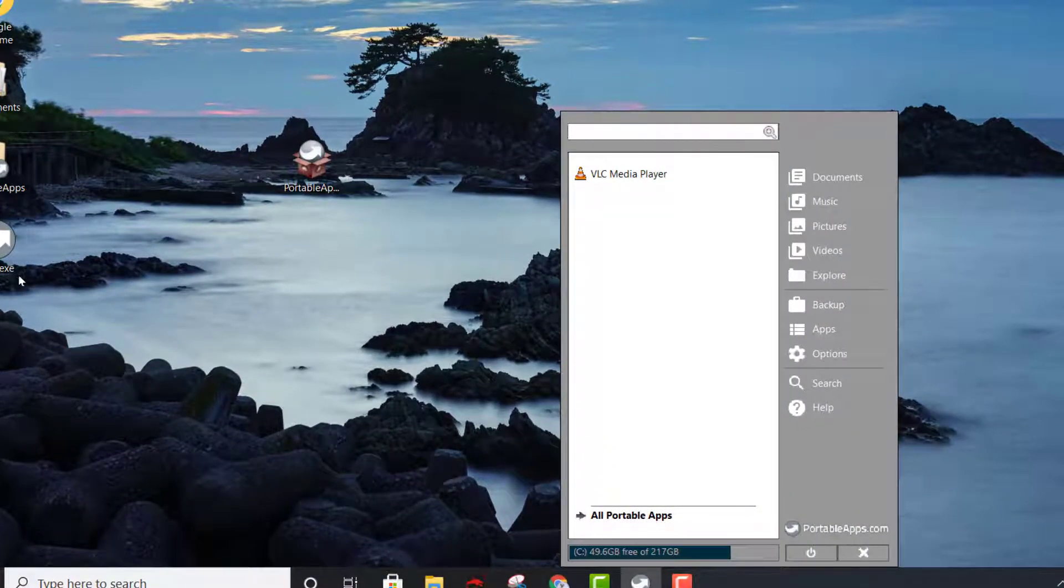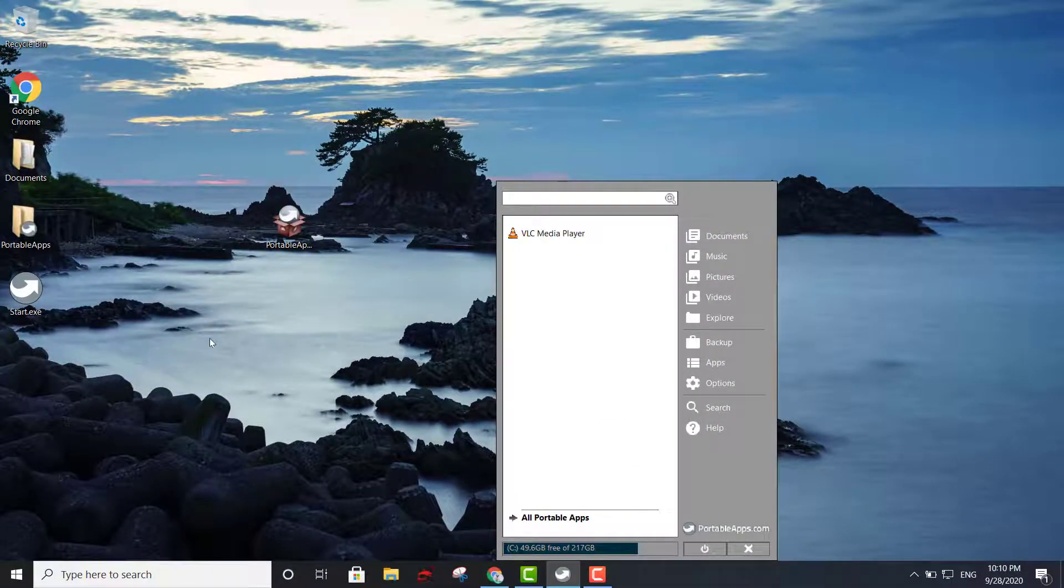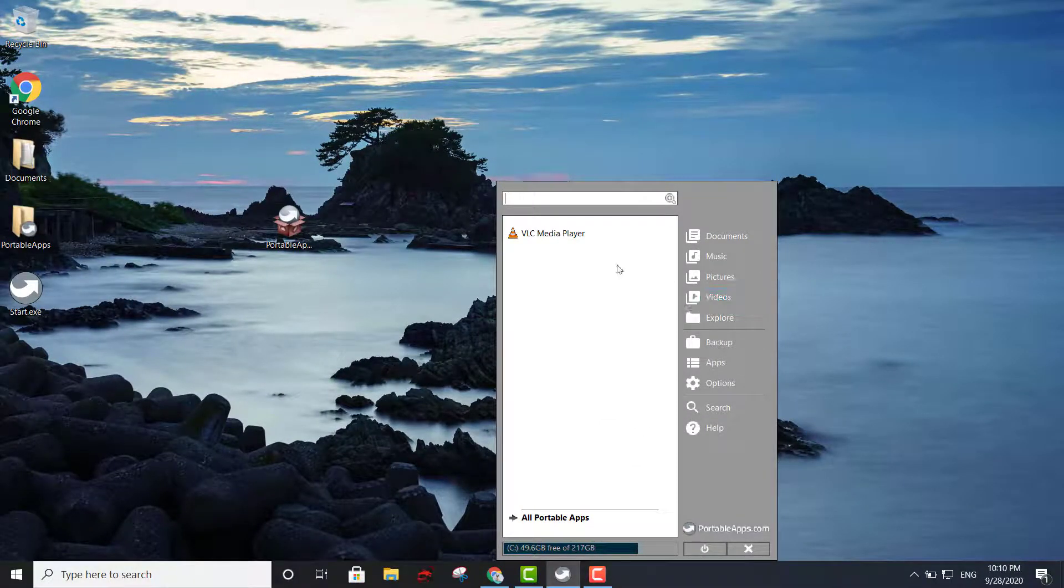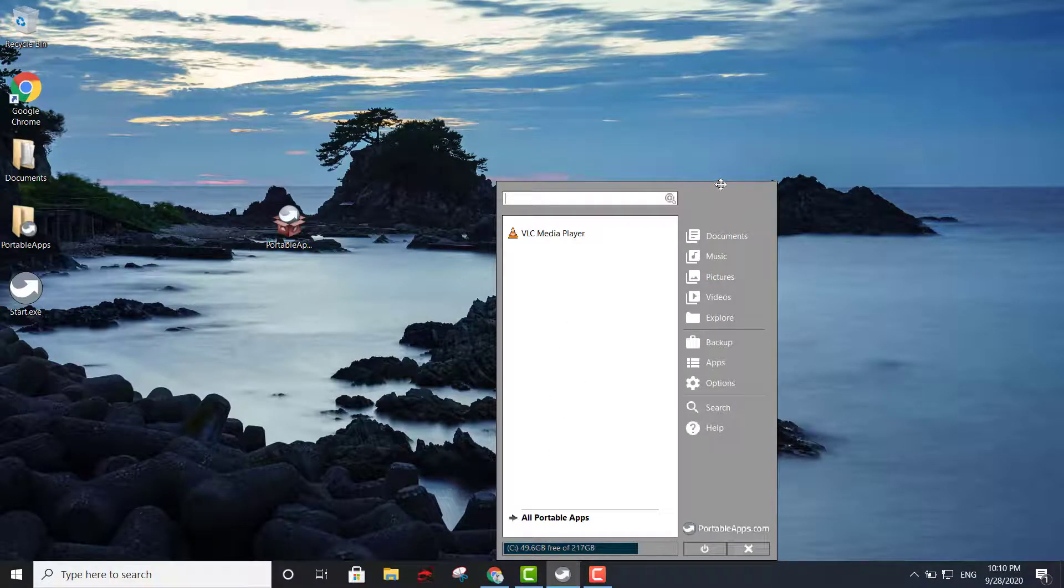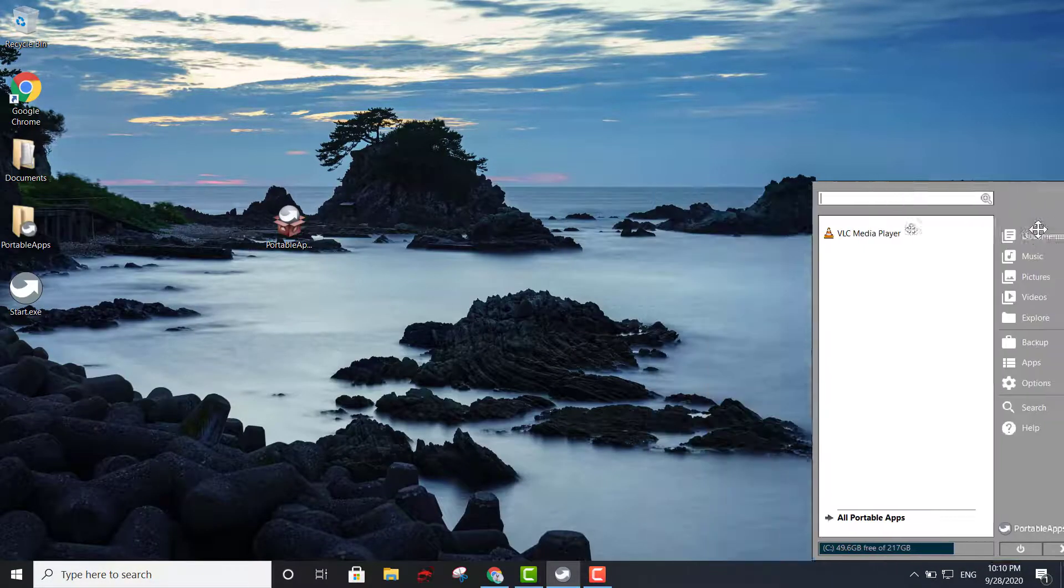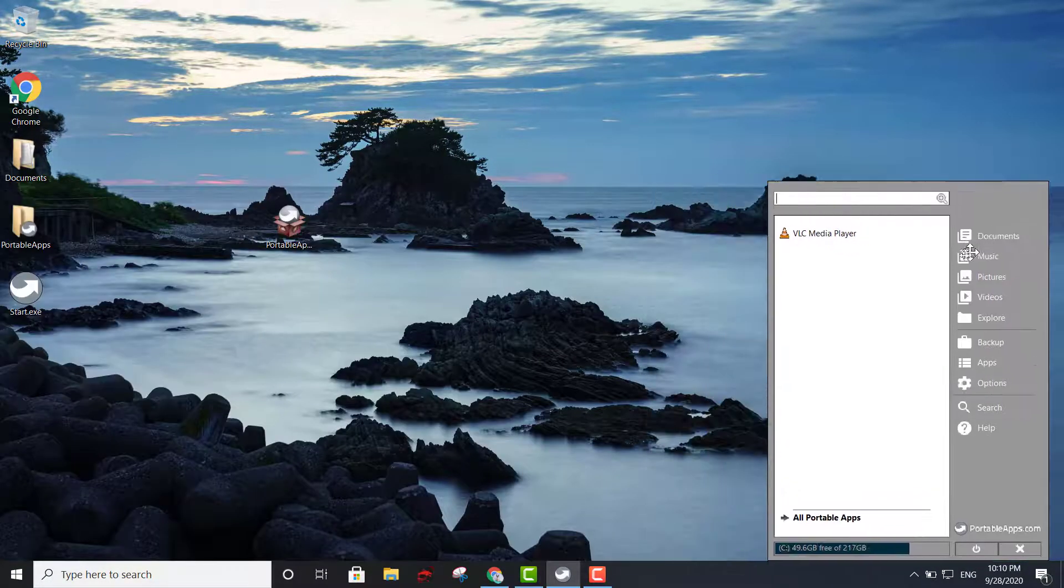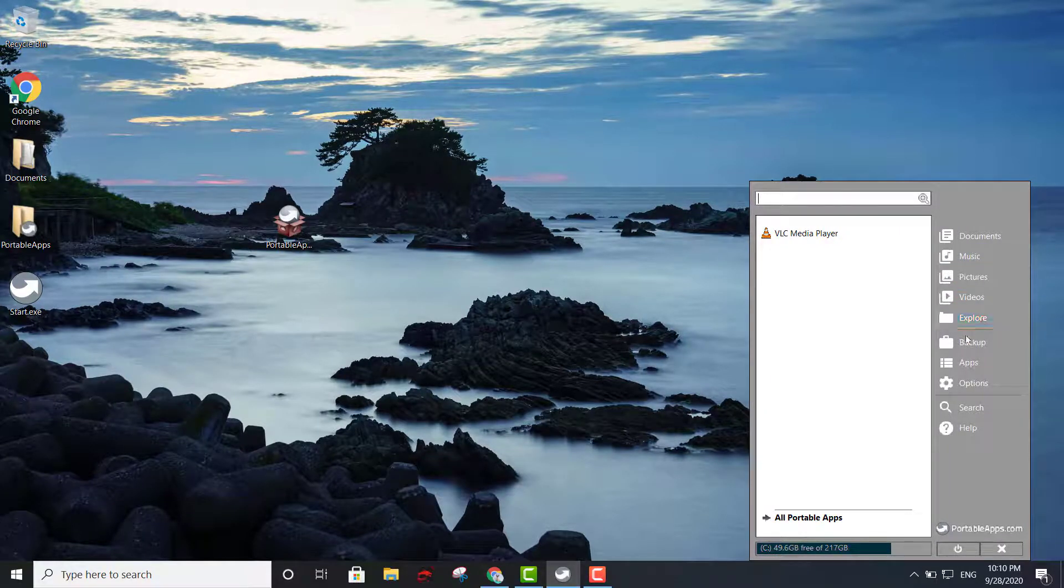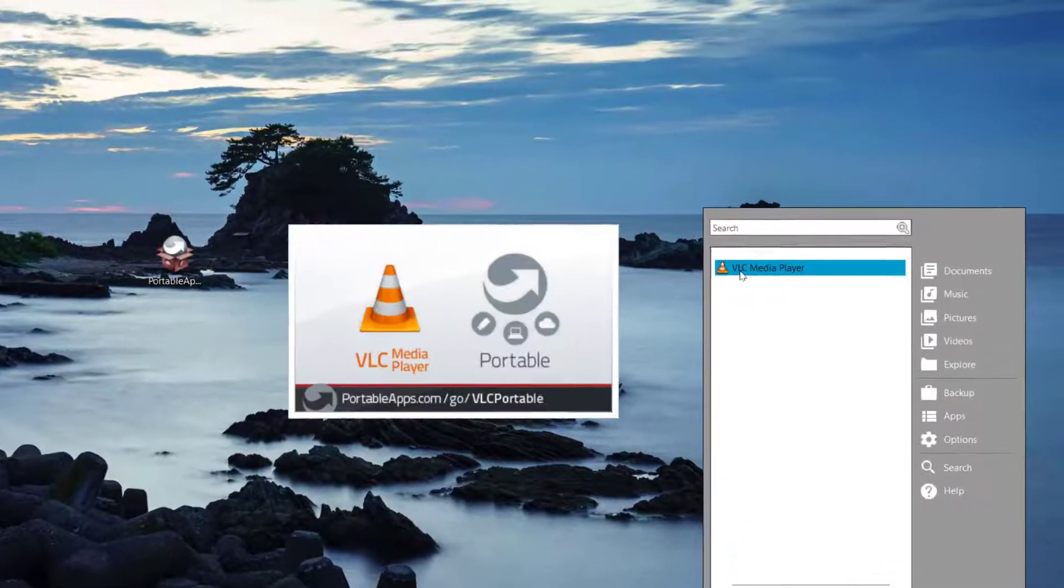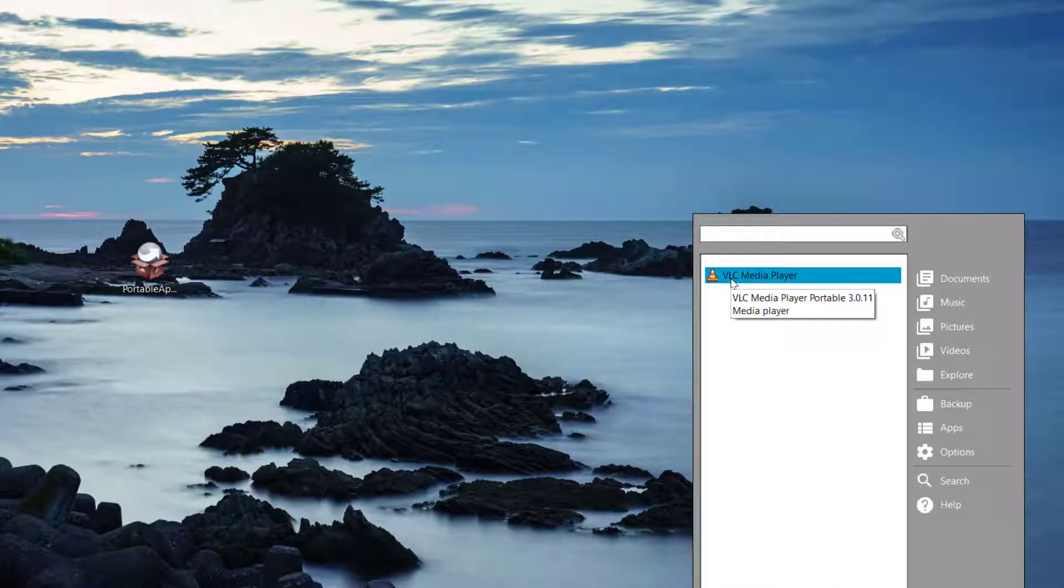Then you execute your portable apps executable file and all of the apps that you have are going to be right here. You can move this around and all you do is execute the application right from the menu there.